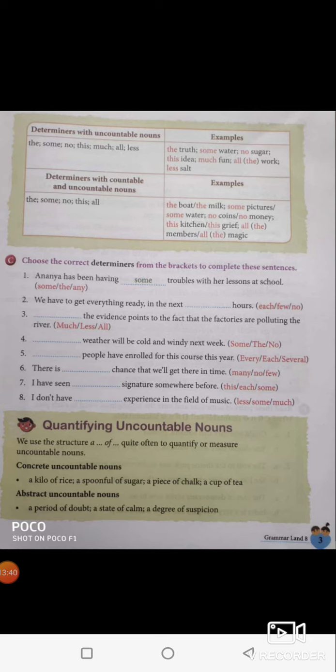Let's choose the correct determiners from the brackets to complete these sentences. Ananya has been having some troubles with her lessons at school — it is not 'any' or 'several', it should be 'some'. We have to get everything ready in the next few hours — so 'few' is the correct answer. All the evidence points to the fact that the factories are polluting the river — so 'all' should be the correct answer.